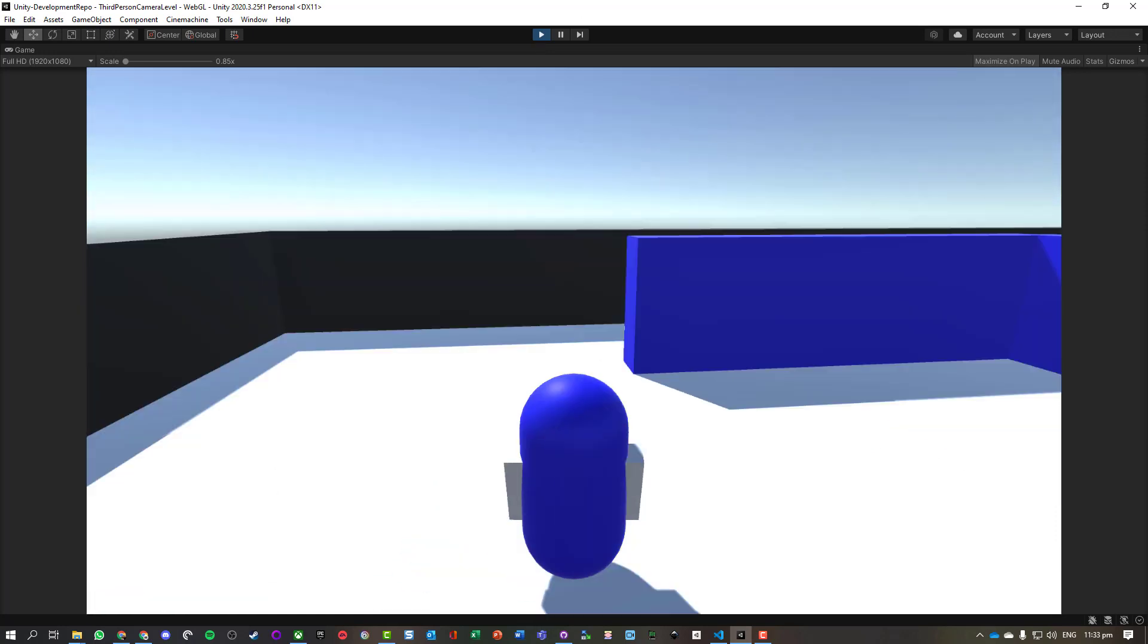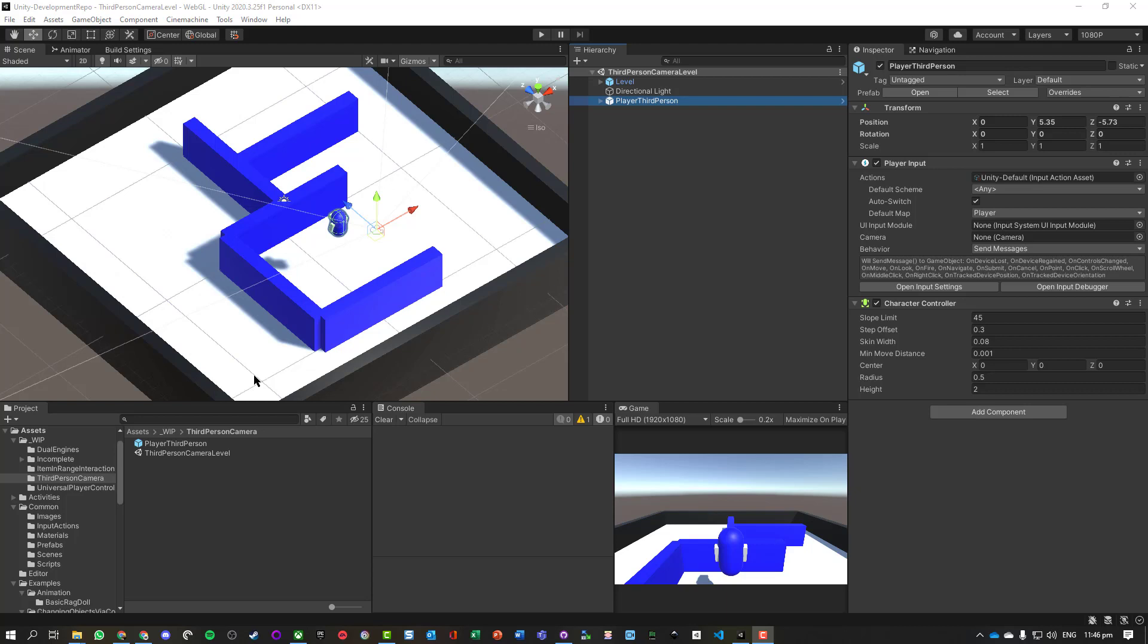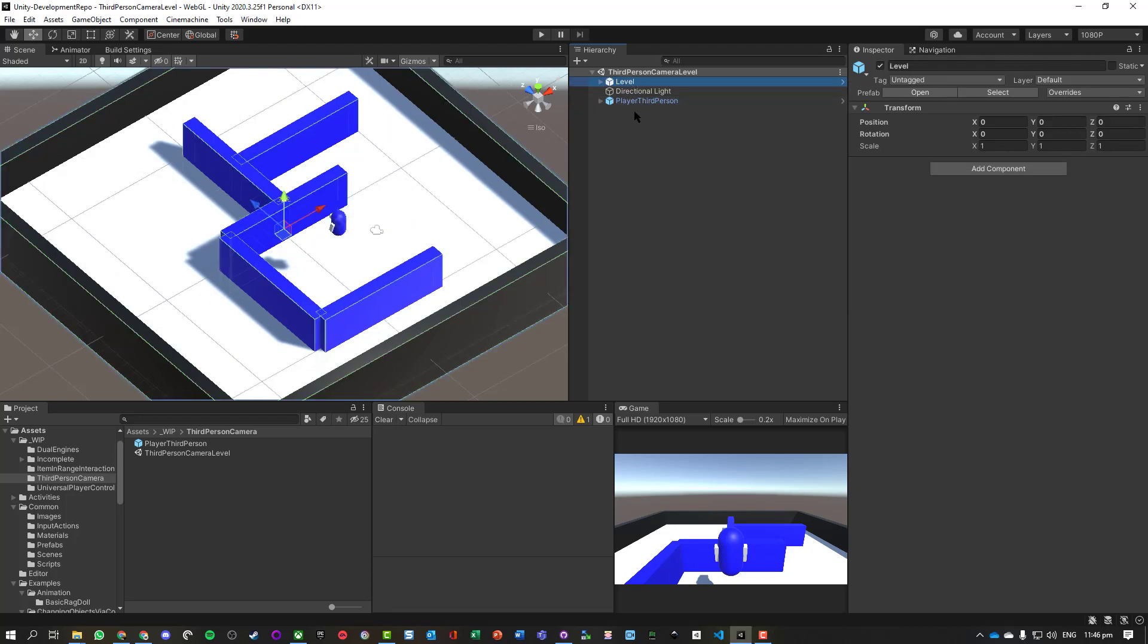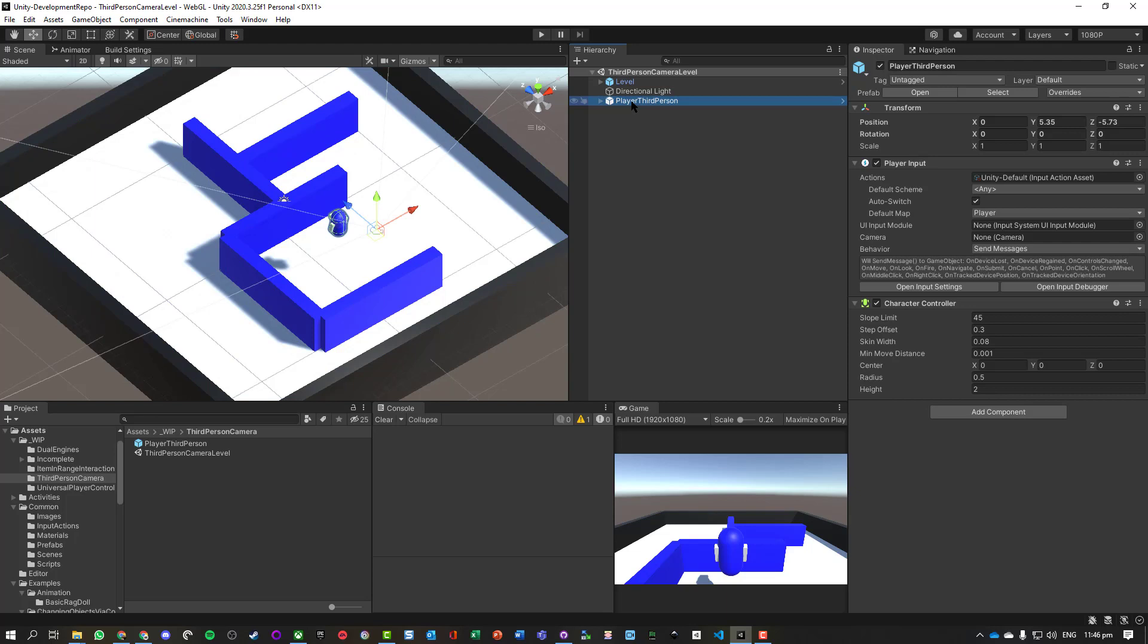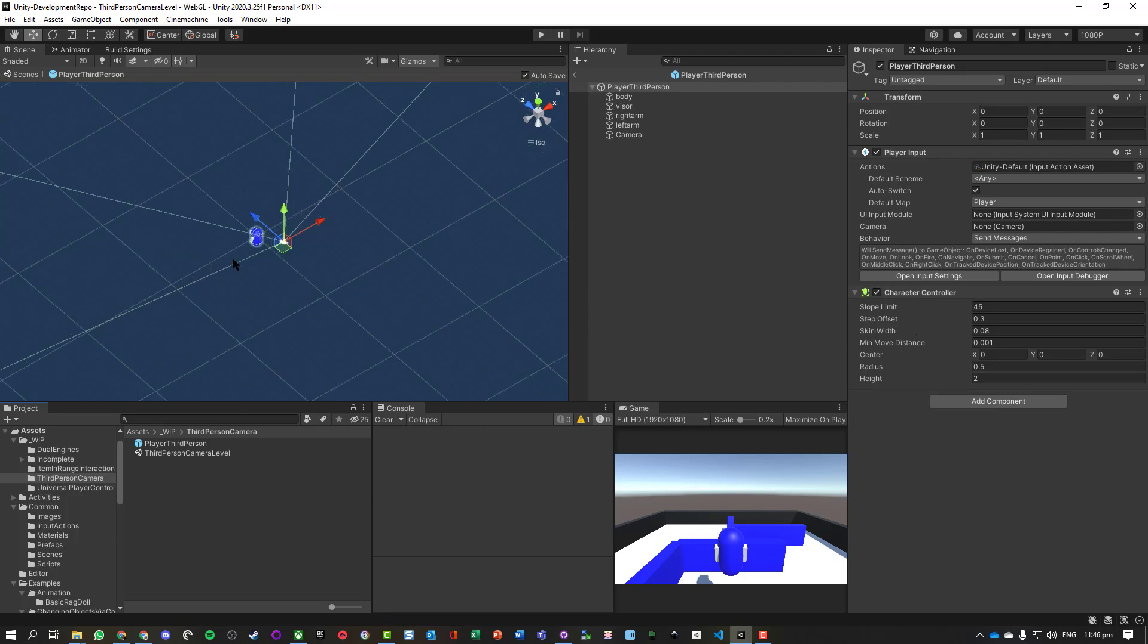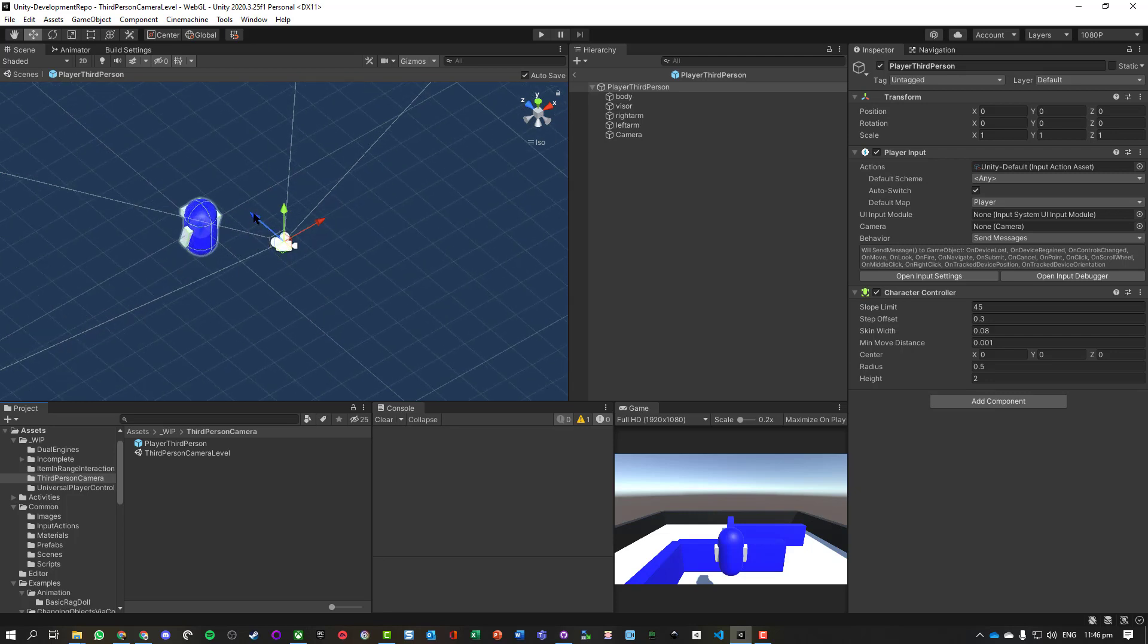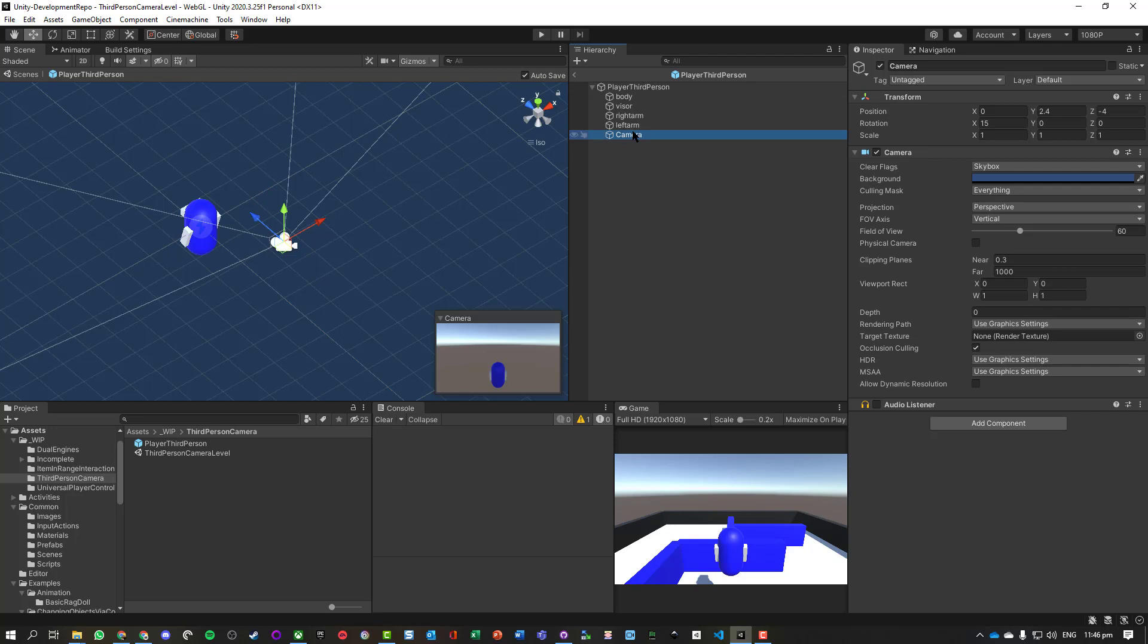So let's have a go at getting that coded. Our first step is just setting up a level, an environment, and a player object. With this player object, it just has the input system with default inputs on it for movement and a look, and it's got a character controller. We've just added a camera just behind the player.